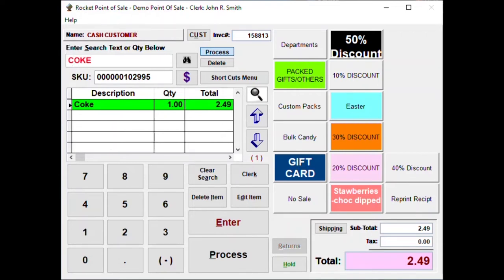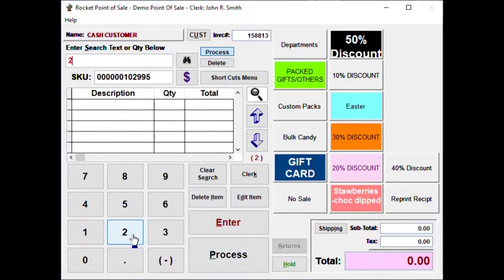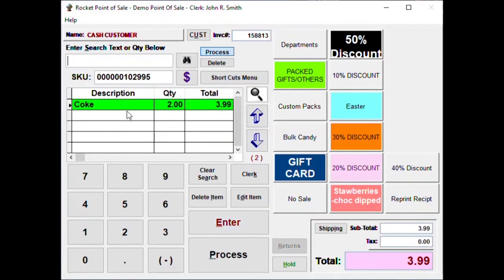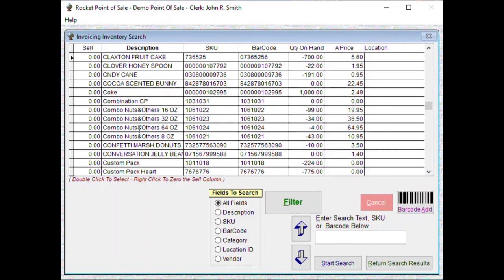Now we could do it a different way too. We could say enter Coke $3.99. We can do it a different way. We can say Coke $2.49, let's go look for some different items, say that, return.